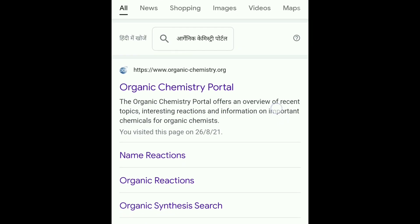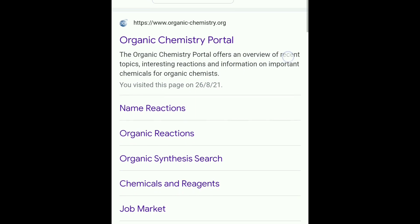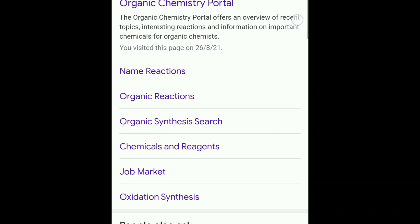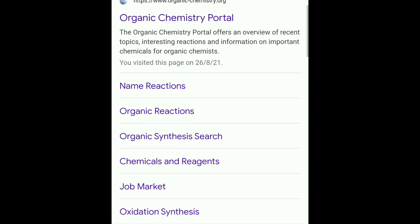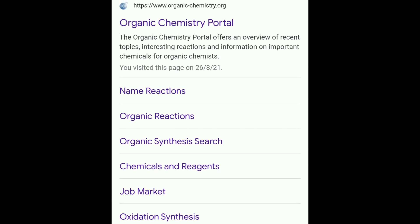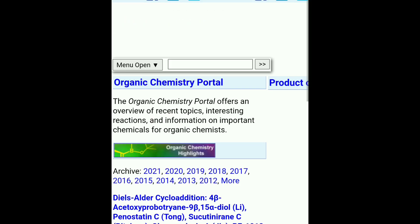The website name is Organic Chemistry Portal. If you type 'organic chemistry portal' in Google, you will find this website as the number one result. You will see that there are many sections: name reaction, organic reaction, organic synthesis search, chemical and reagent, job market, and oxidation synthesis.